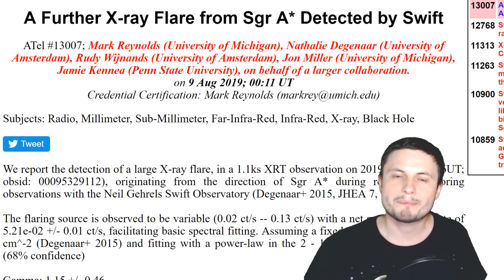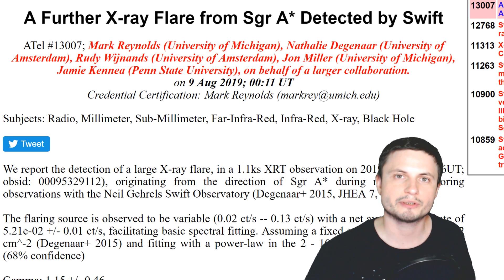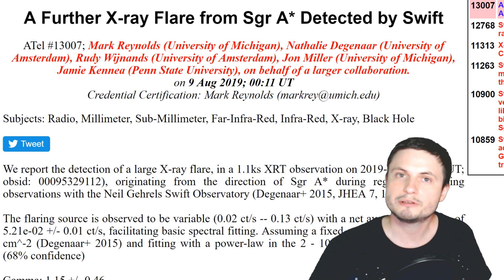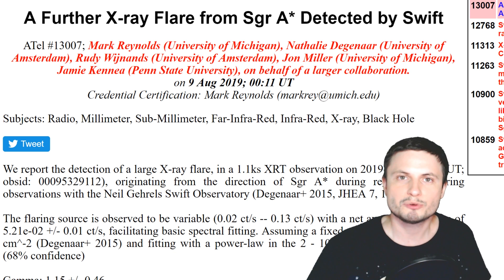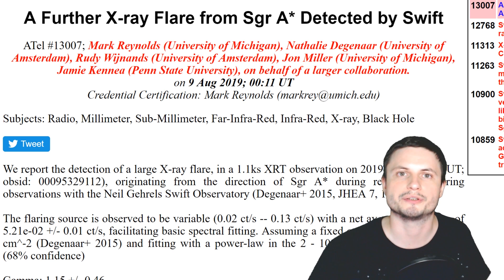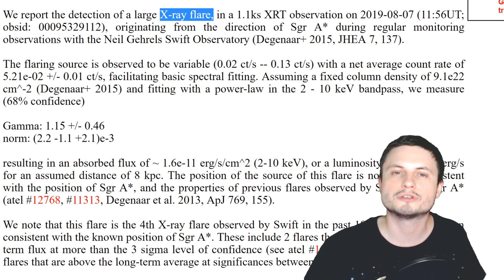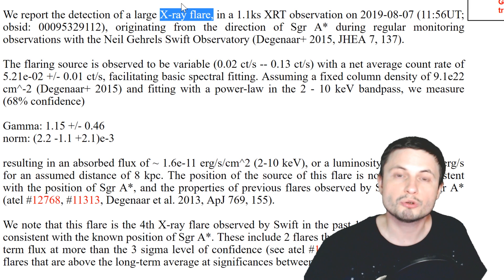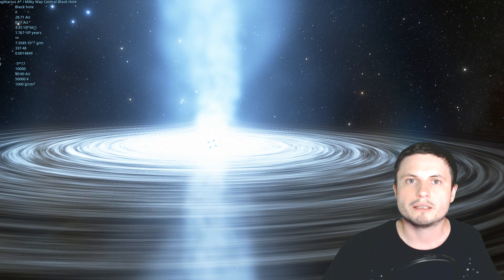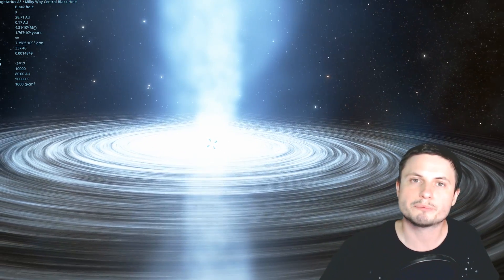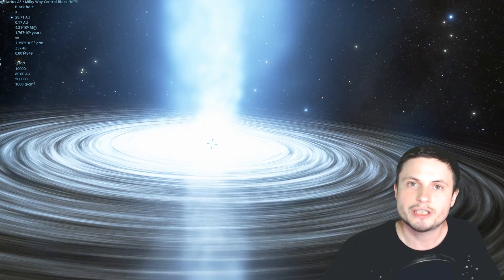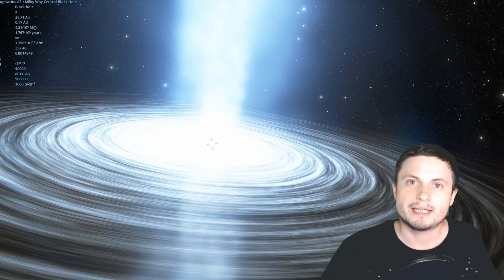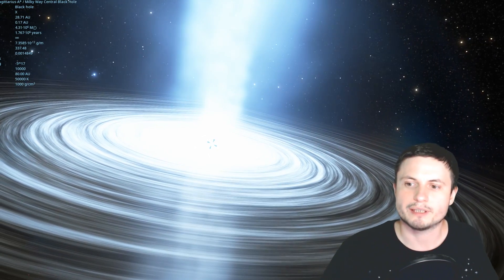But it just so happens that literally a day after the release of initial paper, another team, a completely separate team using a completely different telescope, was able to observe something else coming from exactly the same region. They saw not just the illumination but also very powerful x-ray flares that were most likely caused by something once again falling into the black hole. These flares were also ridiculously bright and very powerful and suggested that something major is happening around Sagittarius A star and we don't really know what.